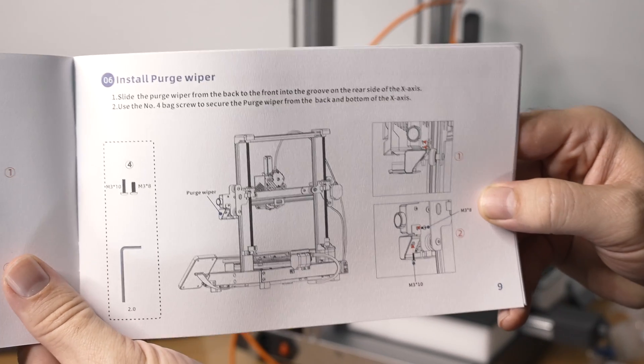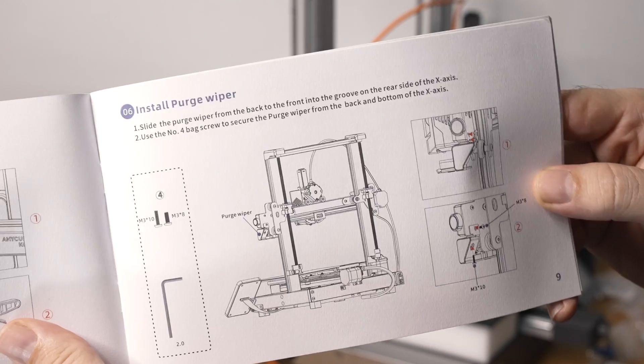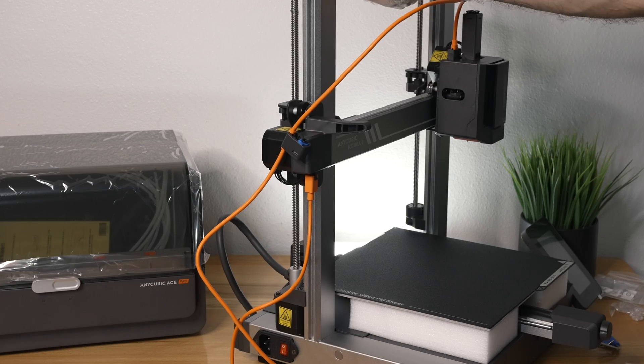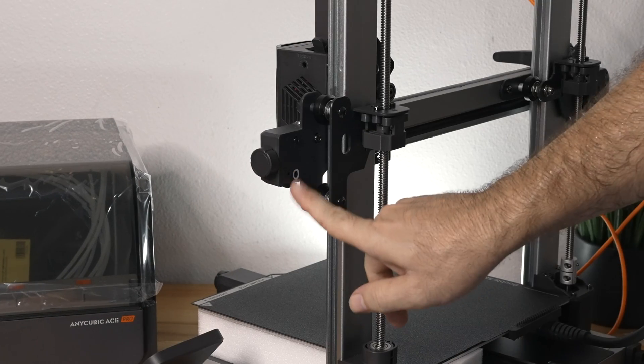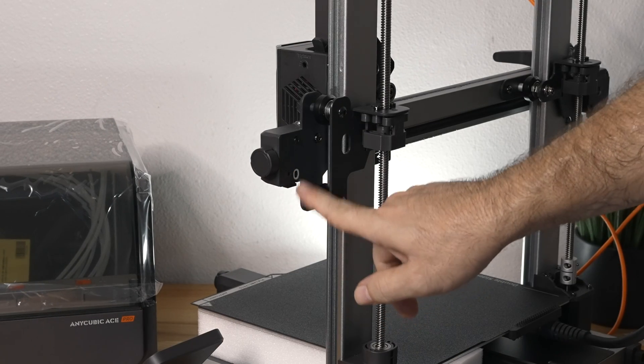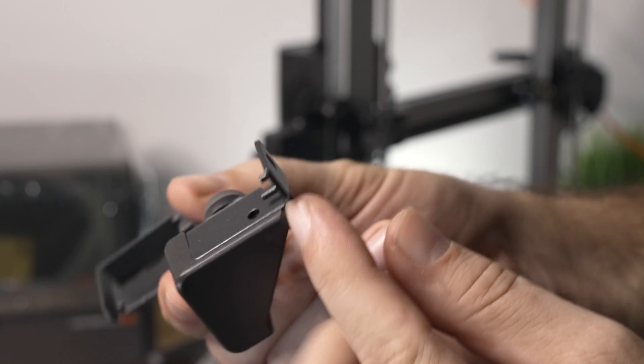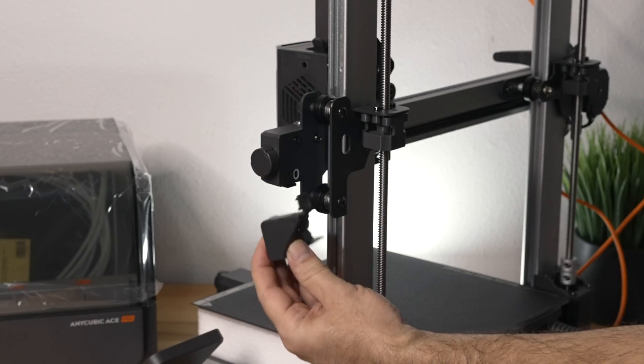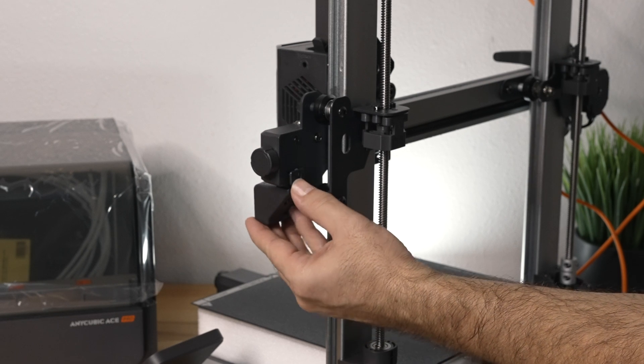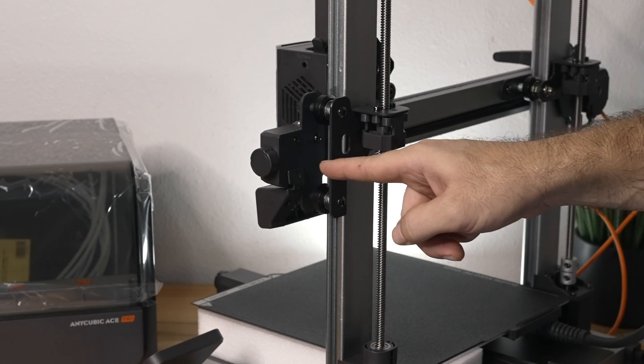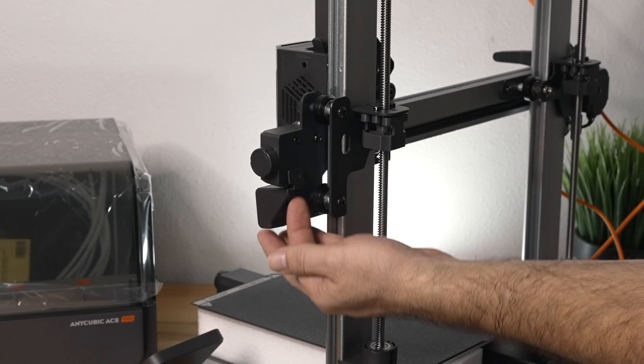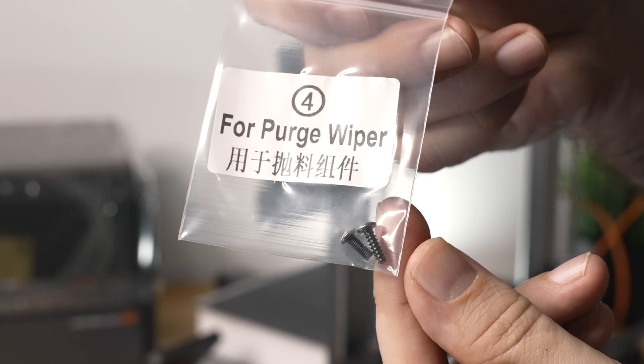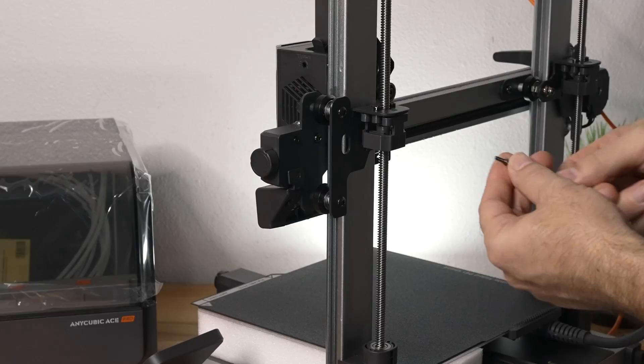So for step six, we're going to be installing the purge wiper and that's this thing here. And that's going to go on this side right here, you guys could maybe see a little white circle. This is actually where this piece right here lines up, there's a little hole here for the pin to go in. It literally goes in just like that, and there's two bolts and one goes through here and then one goes on the bottom. And that's going to be the bag four. We can see the longer screw and the shorter bolt.